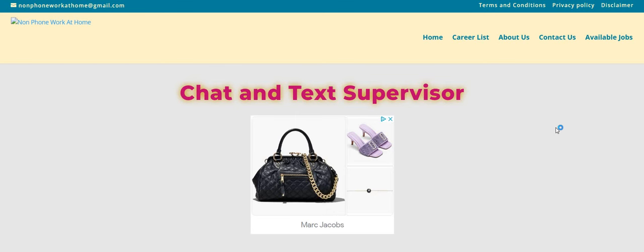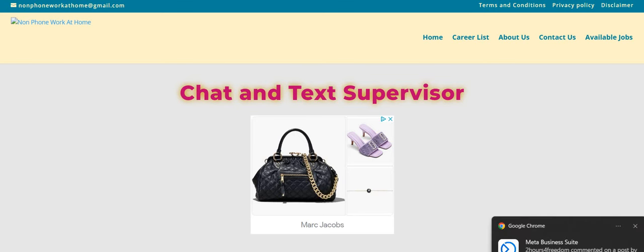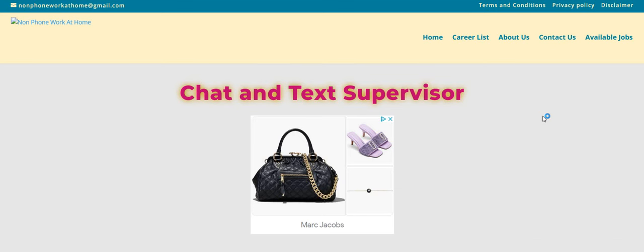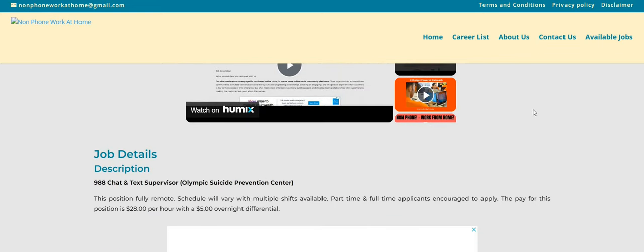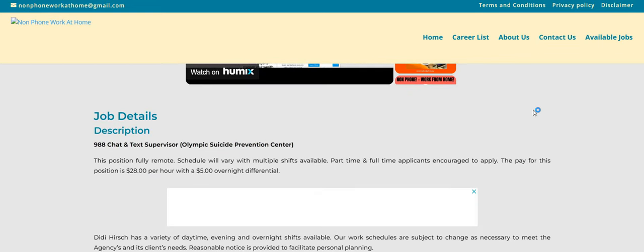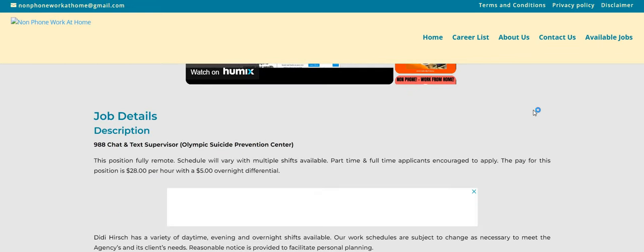Now, I have been dropping a lot of non-phone, no-interview companies over the weekend. If you miss them, make sure you guys go back, check out my videos, and make sure you share. Let's just go ahead and get into this one. So it says chat and text supervisor. So it says here, guys, this position is fully remote.